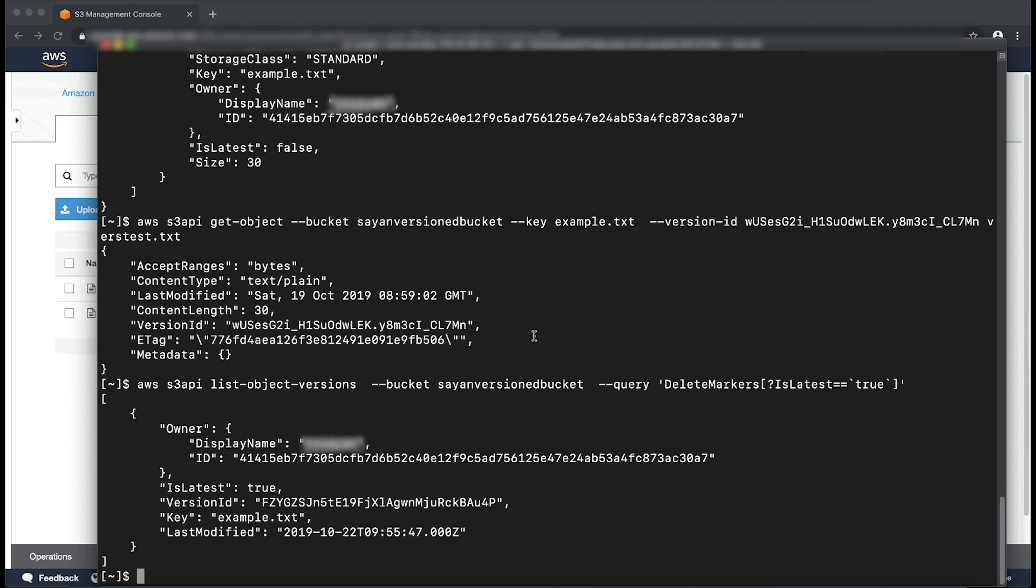From the command's output, find the object you want to retrieve, which in this case is example.txt. Note the version ID of its delete marker. Now do a delete object command specifying this version ID.